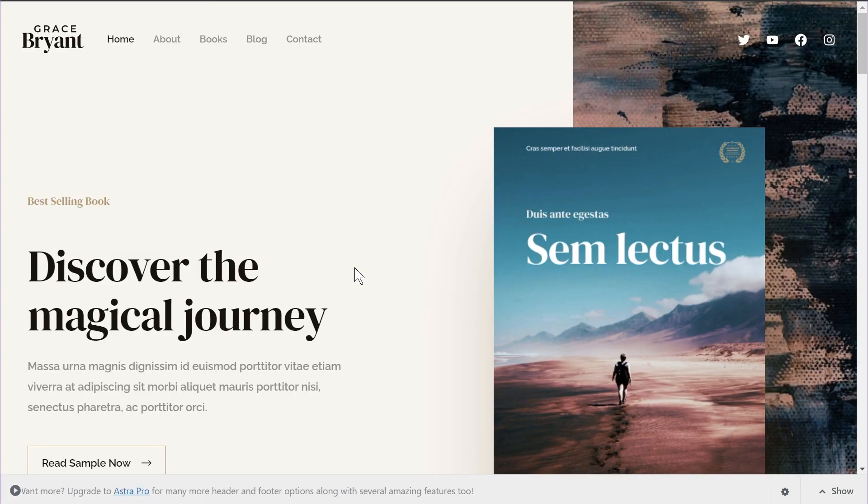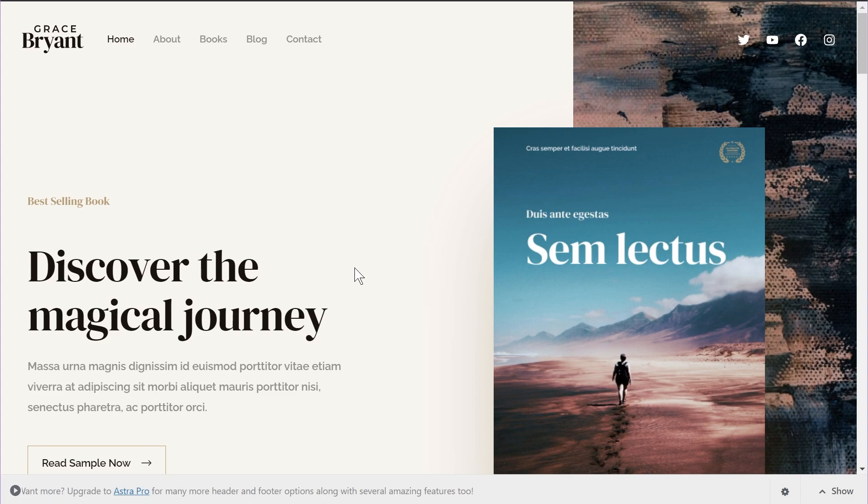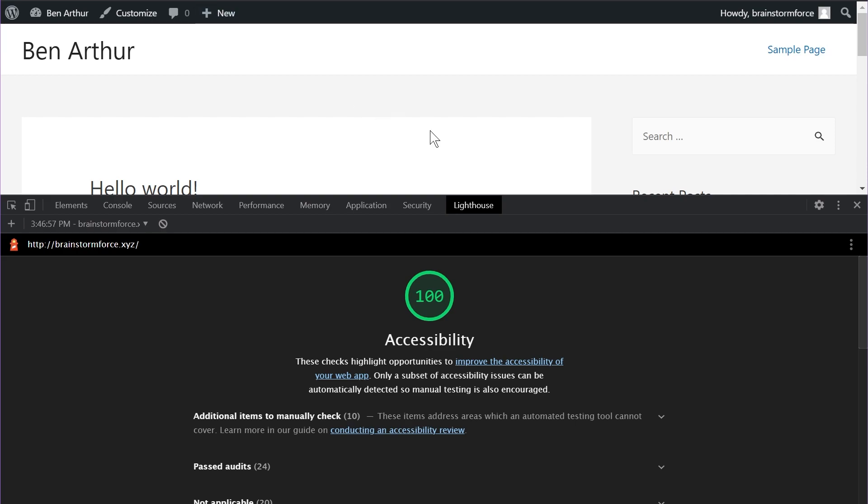All right. So the next update in Astra 3.5 is with regards to accessibility. Now the entire team is very passionate about making Astra one of the most accessible themes out there. And that is why we consistently score 98 or above in Google's accessibility testing score. But 98 is not 100, right? So with Astra 3.5, the team set an ambitious goal to score 100 on 100 in Google's accessibility score. And I'm proud to say that after their hard work, Astra was able to score 100 on 100 on accessibility on desktop devices in Google's testing tool, which you can see on the screen right here. The team is also working hard behind the scenes to make sure that we reach the score on mobile devices as well.